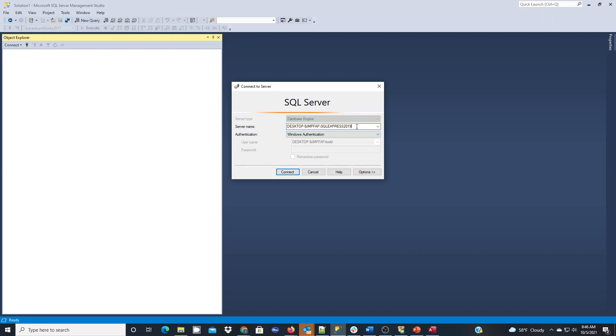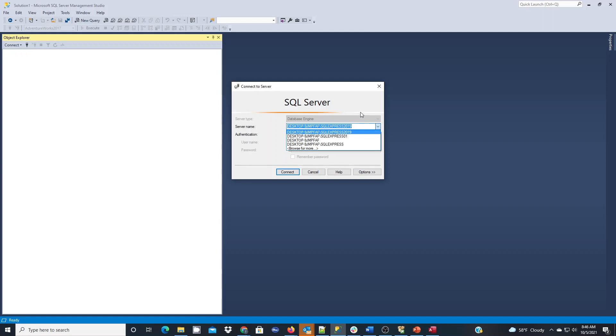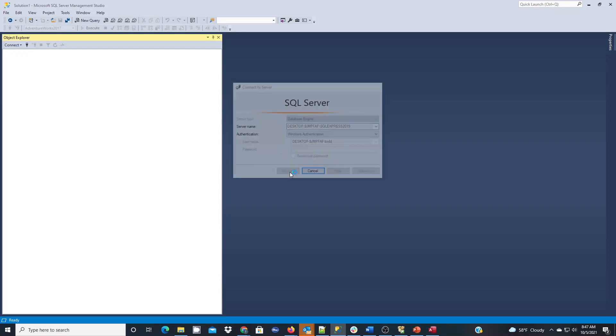During the installation process, when I set mine up, I called it SQL Express 2019. By default, it'll install as SQL Express, but in my case, I have different versions and if I show you my drop-down, you'll see I have a few different instances. Because of that, I wanted to name my most recent version SQL Express 2019.